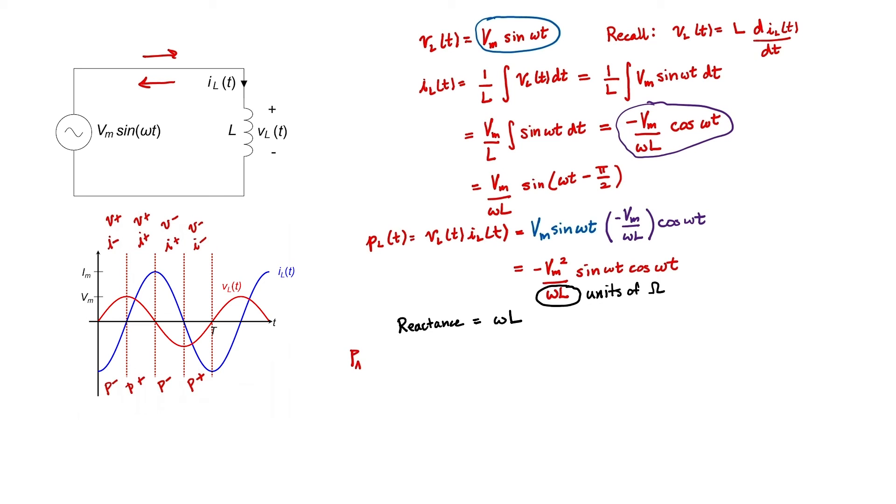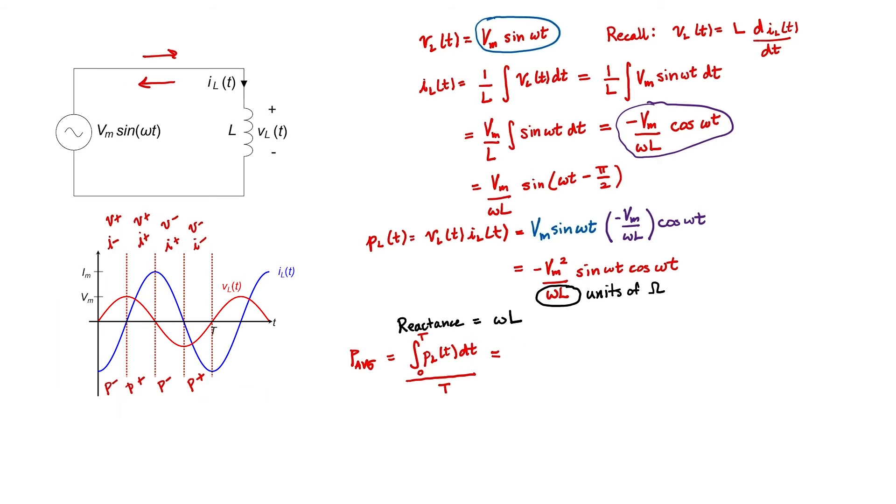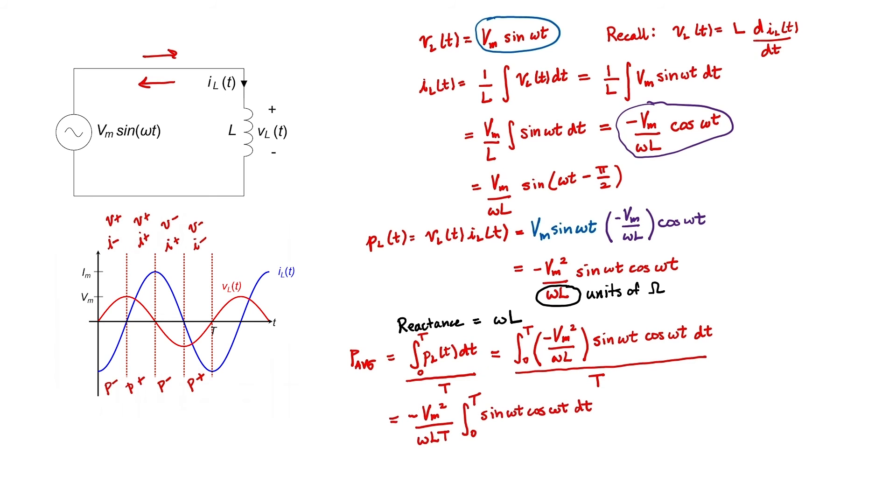I'd like to find the average power. And we can find the average power by integrating over one period and dividing it by one period. I've chosen one period because it's periodic. Every period after that is the same, so the average power would be the same for all subsequent periods. I can pull some constants out from that integral. The integral of sine omega t times cosine omega t with respect to time is negative cosine squared omega t divided by two omega.